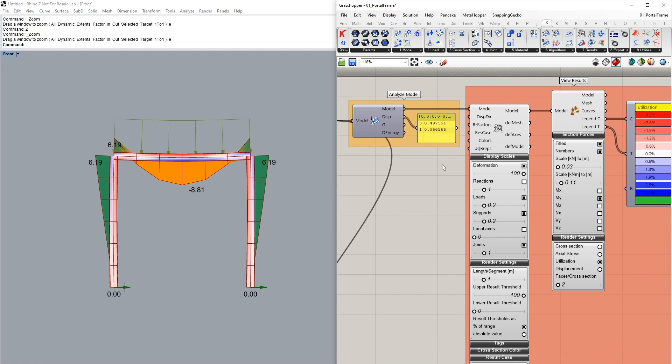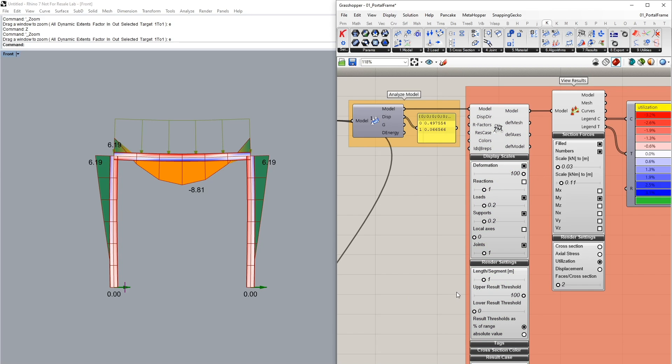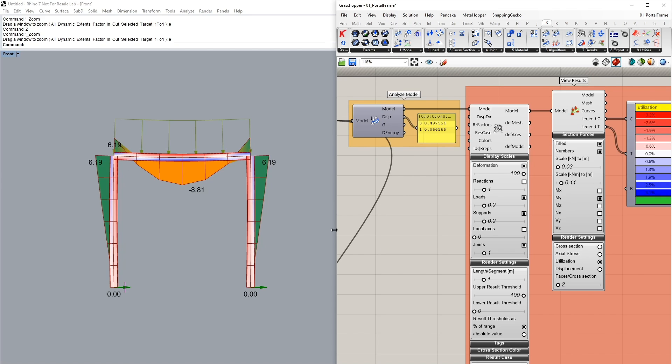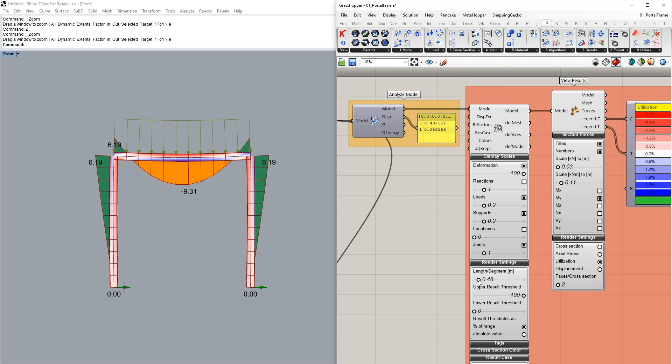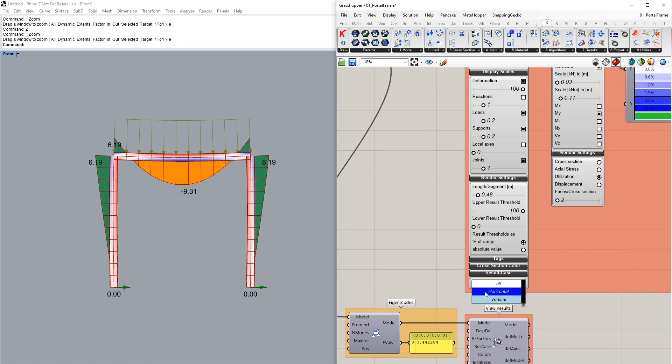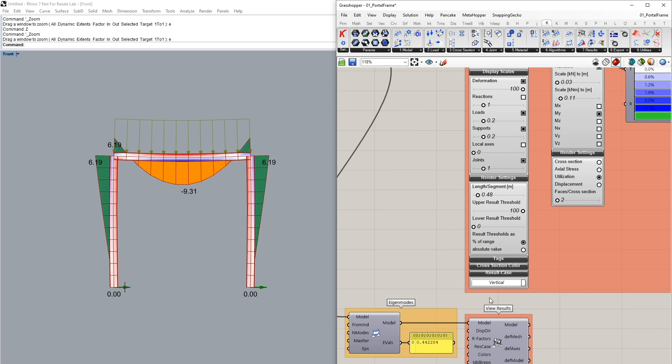In the model view I've set the deformation on to 100 so we can exaggerate the deformation slightly and if we want to make our bending moments which have activated in our beam view to be smoother we can also decrease the length segment as you can see in this component in the render settings. I can visualize the different load cases by going to the result case and clicking on horizontal or vertical.